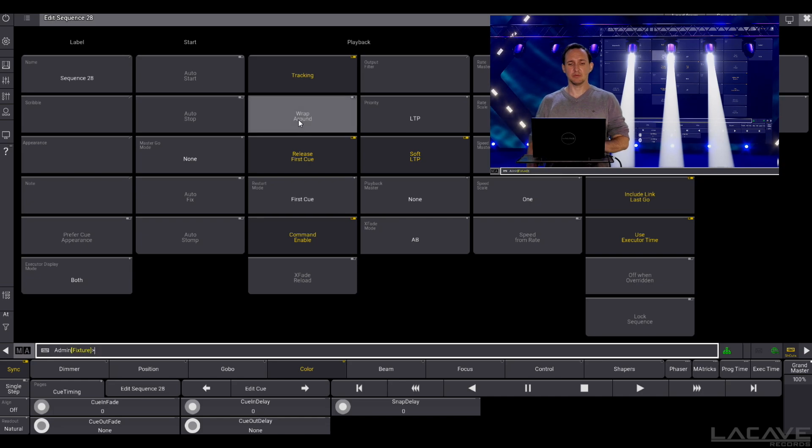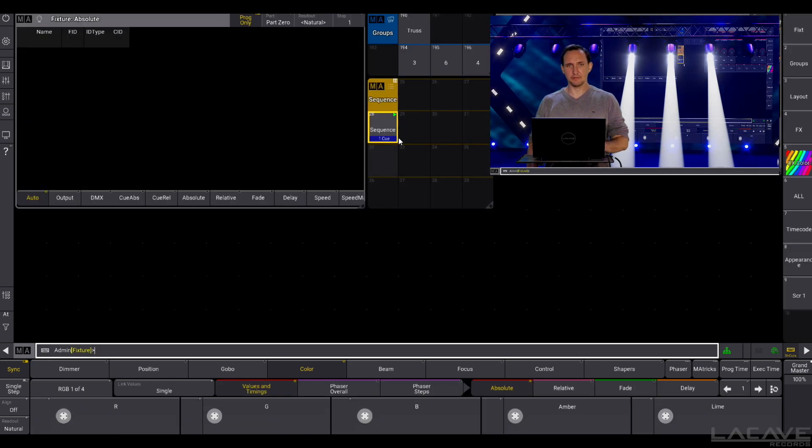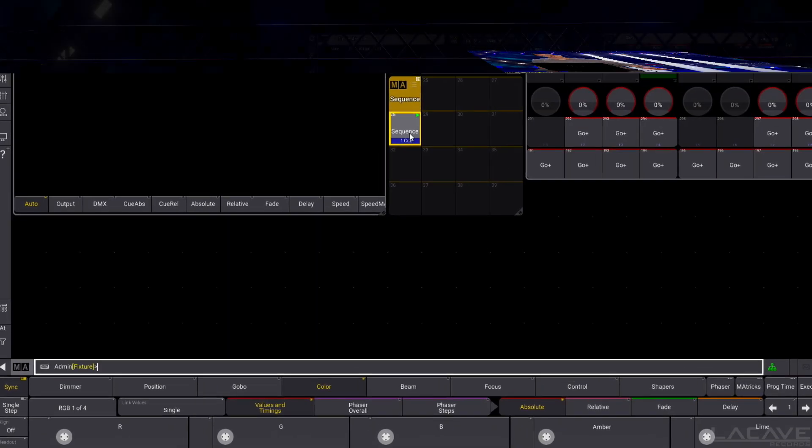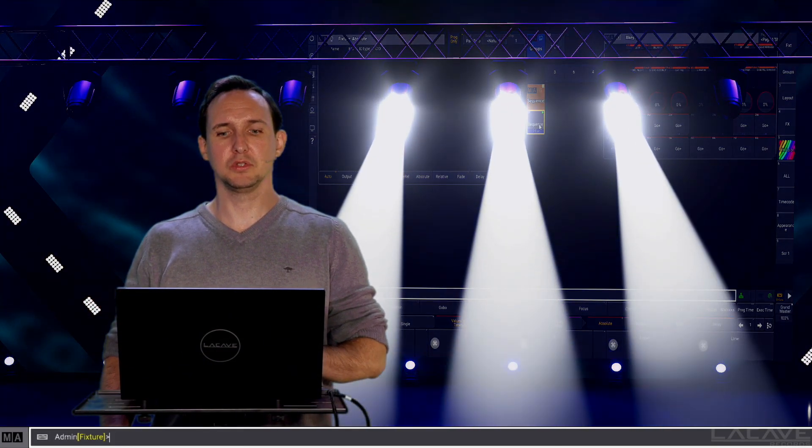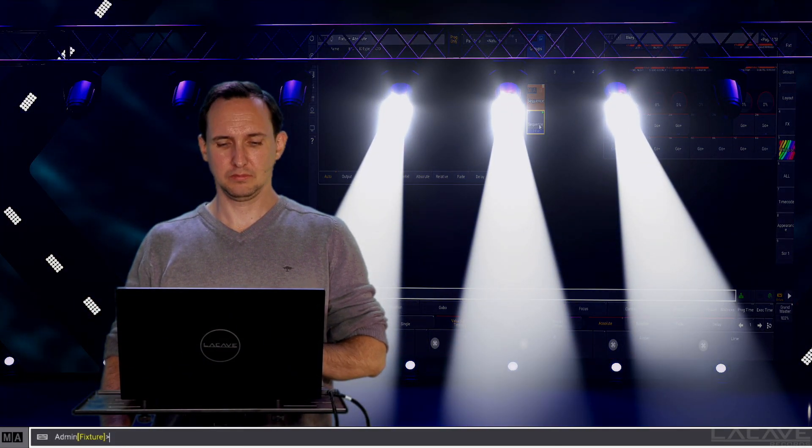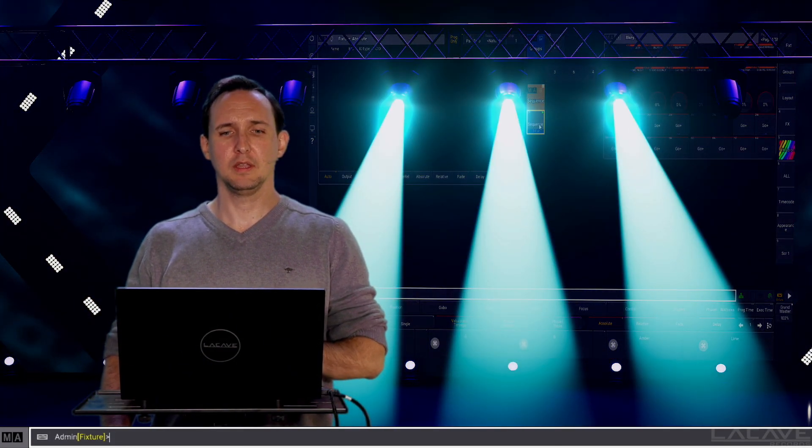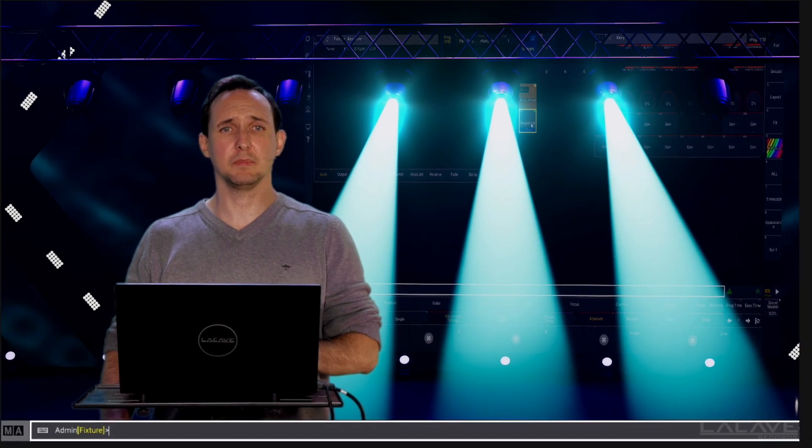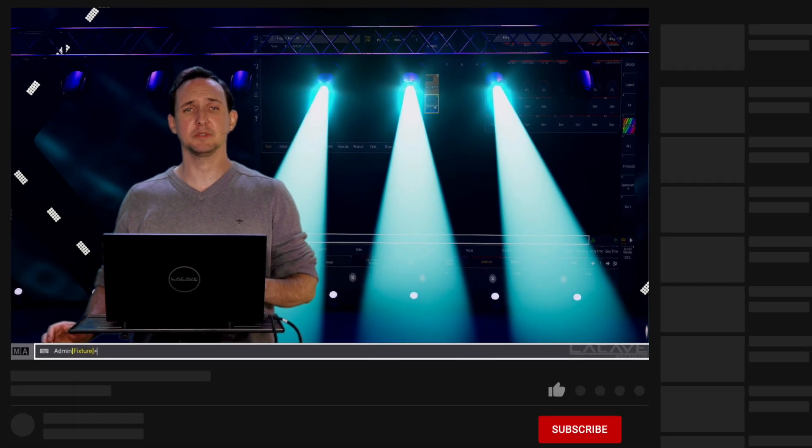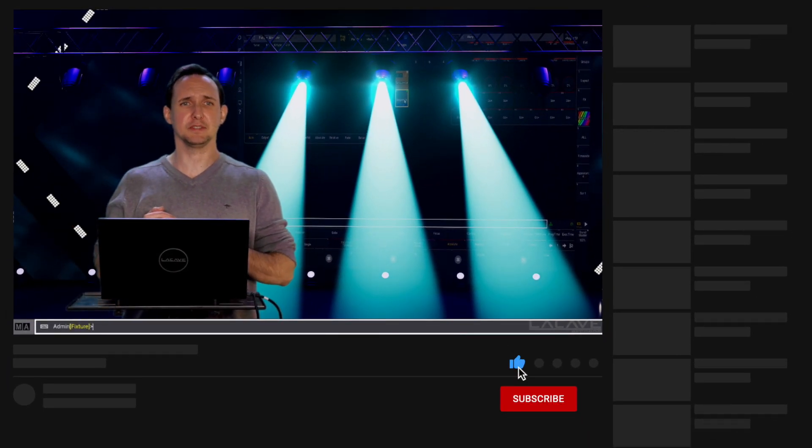We can now disable wraparound and let's see the behavior now. So Q1, Q2, Q3 and now I can press go but nothing happens because it's stopping at the end of the Q list.